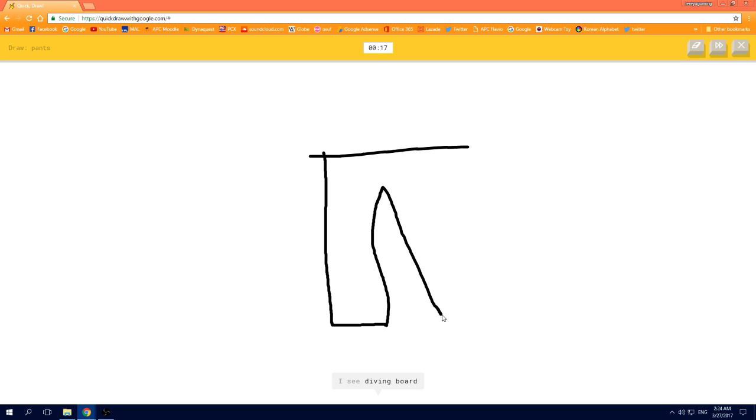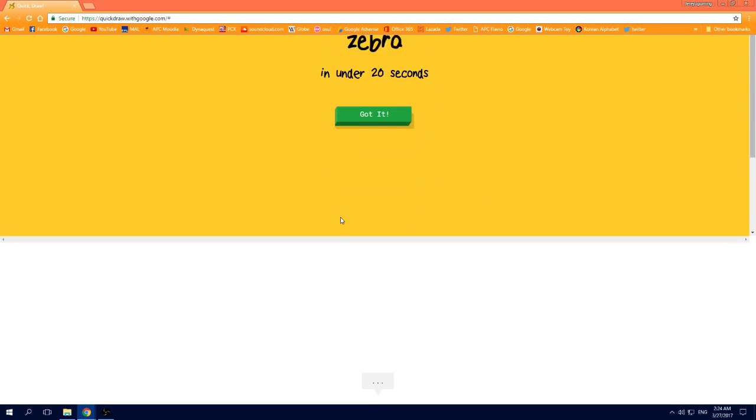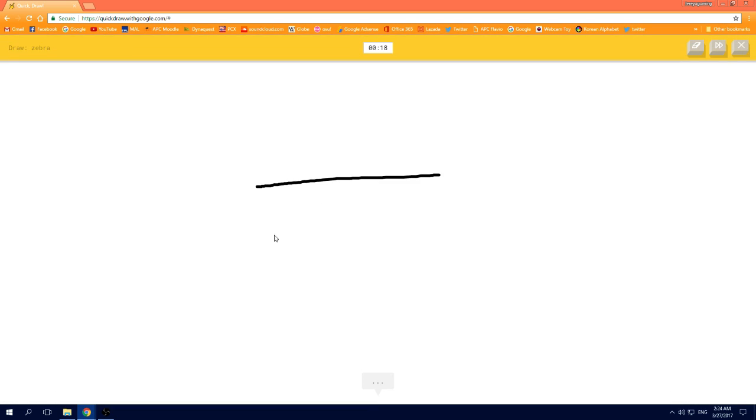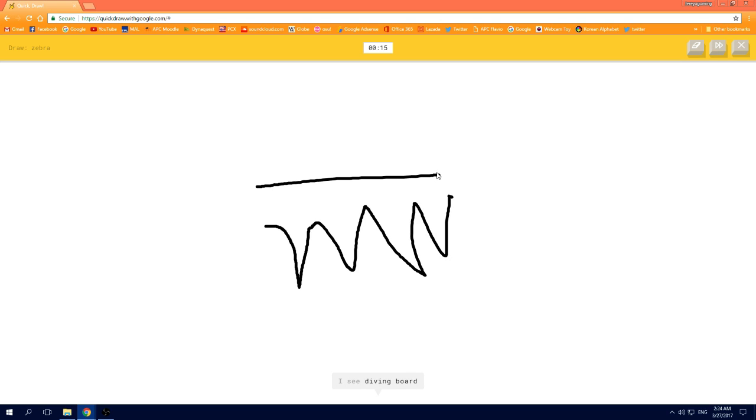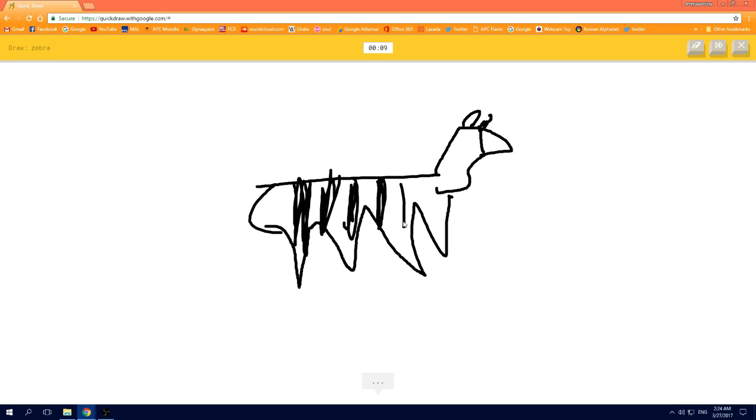I see diving board, oh I know, it's pants. I see line. I see diving board, or animal migration, or saw. I see dog, or garden, oh I know, it's zebra.